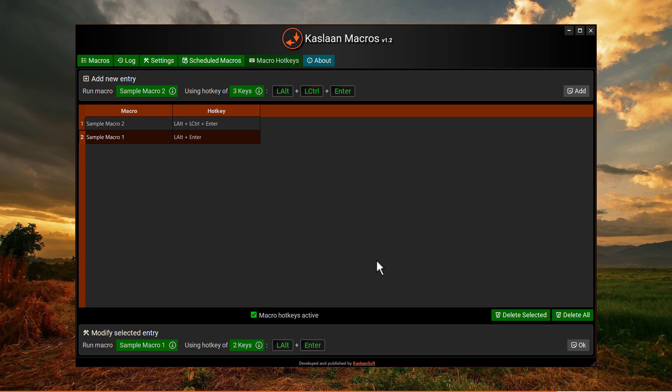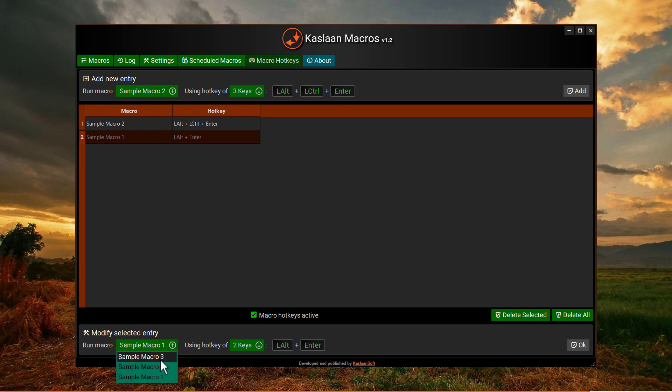And this button to delete the selected macro. The panel at the bottom simply enables you to make changes to any existing macro entry. Once you reconfigure, click this OK button.